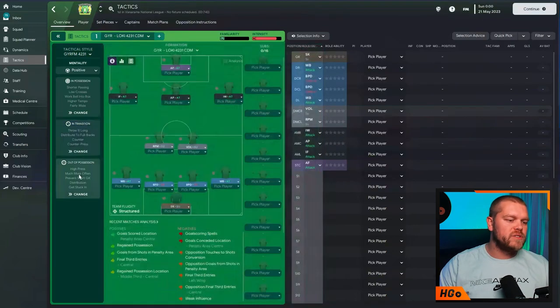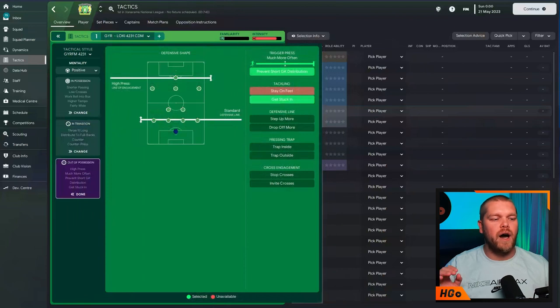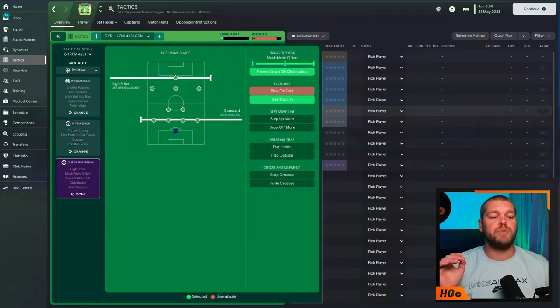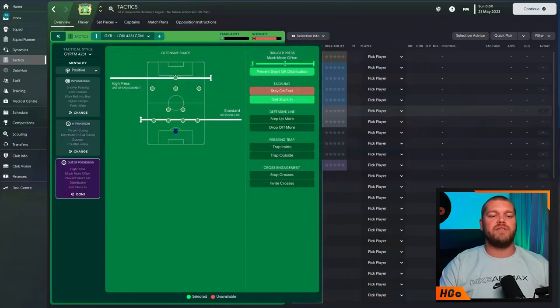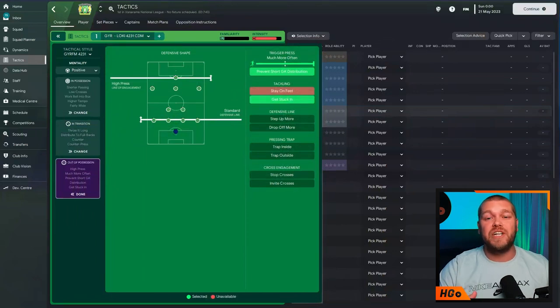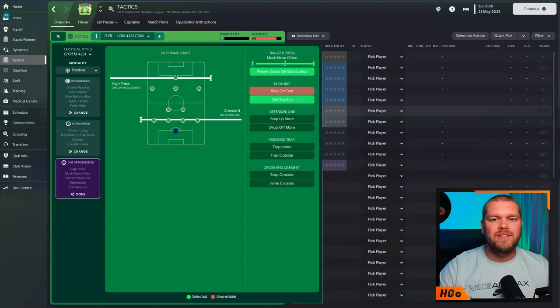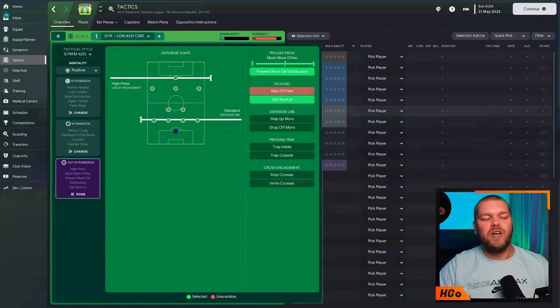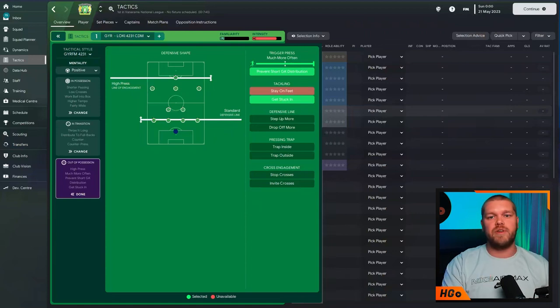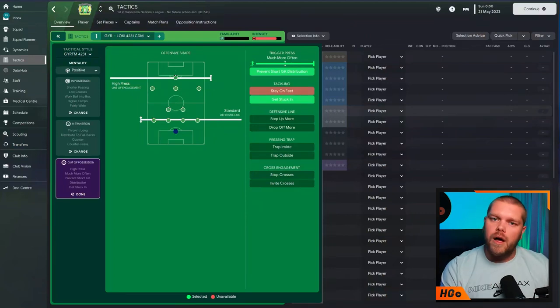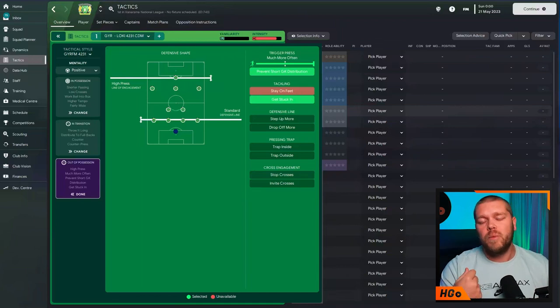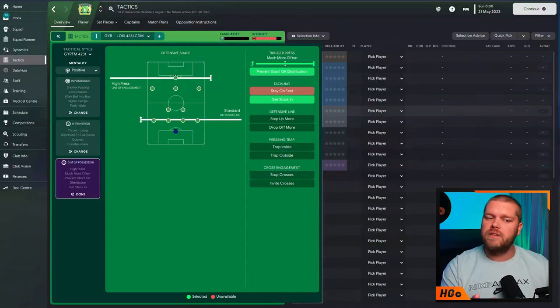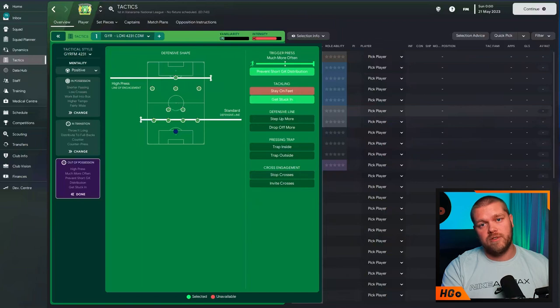Out of possession, this is how we are looking. It is a high press, a high line of engagement with a standard defensive line. We are triggering the press much more often and preventing that short goalkeeper distribution alongside getting stuck in in terms of our tackling. Now, I've noticed with some of these GYR tactics, a lot of people have been saying in the comments section, Steve, we're getting a lot of bookings. If you are noticing that, turn this off. It's just a way of negating the bookings just that little bit.